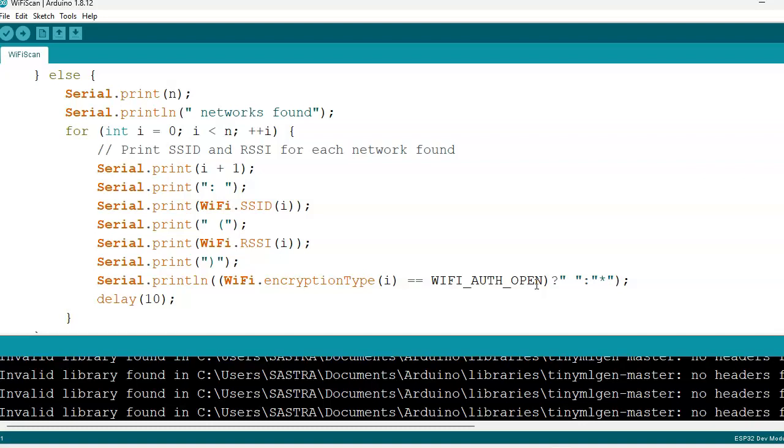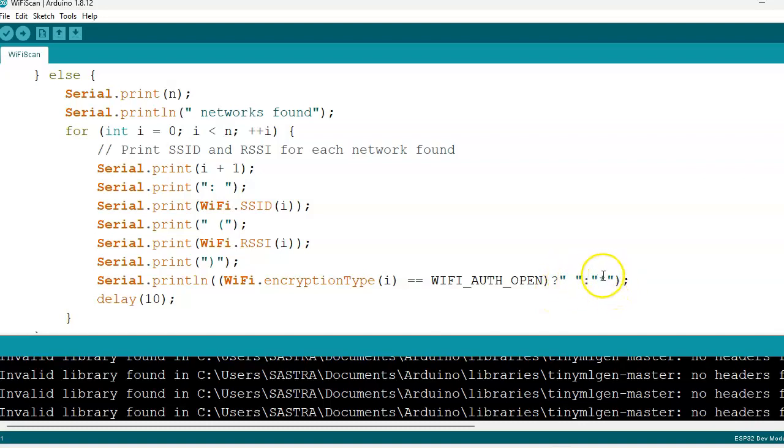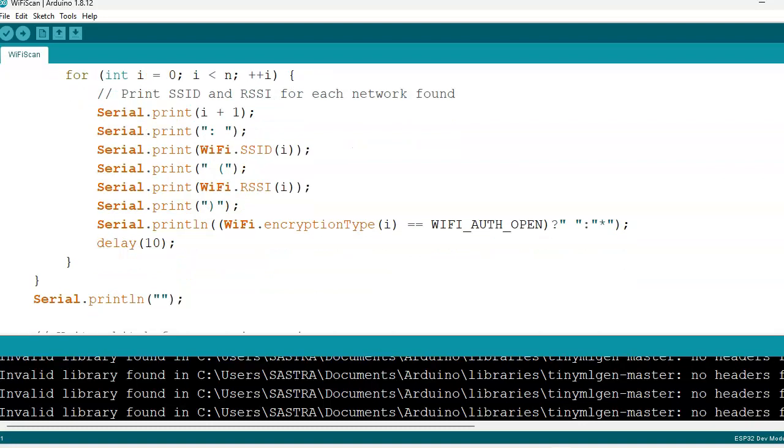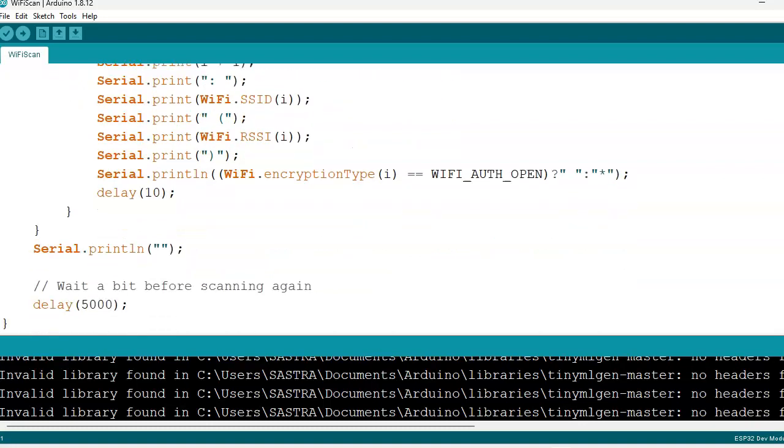Encryption type is if it is open, that is no password. If there is no password then it is blank or empty. If password is present then it gives us a mark. Then with delay 10, the program ends here. We are giving delay of 5000.